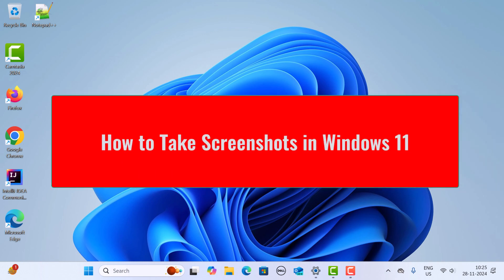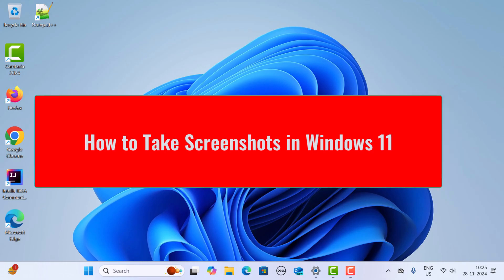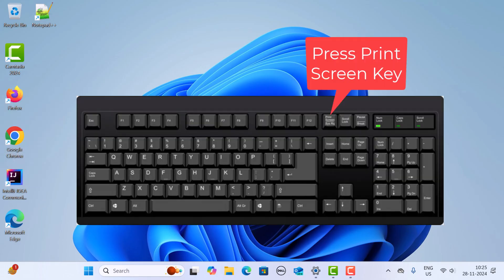Hi everyone, welcome back. In this video I want to show you how to take a screenshot in Windows 11. There are different ways we can do that — let us take a look at the simplest ones first.